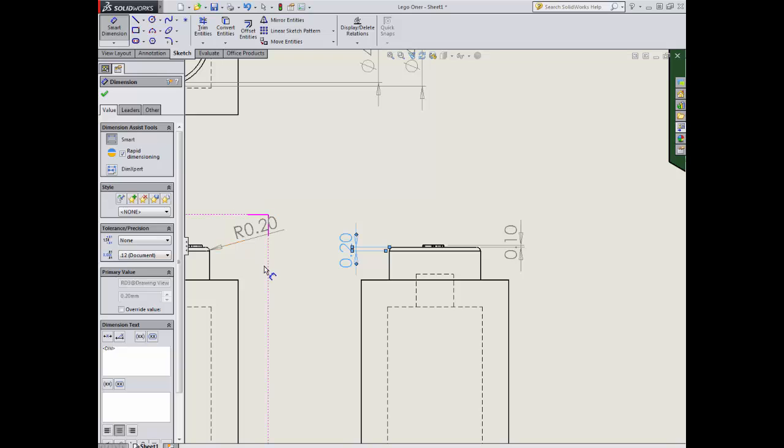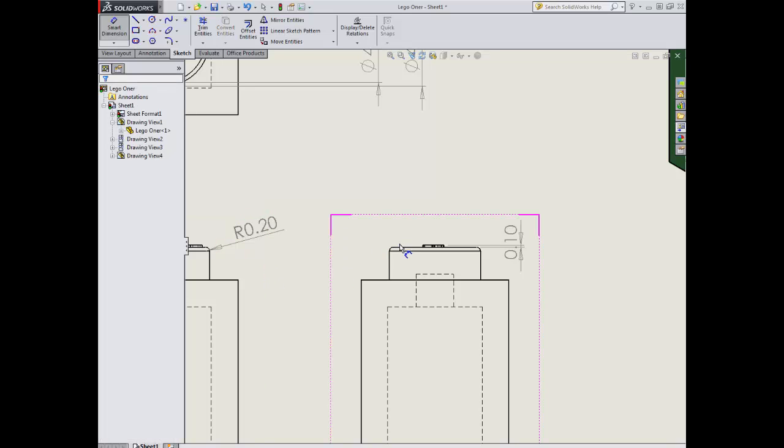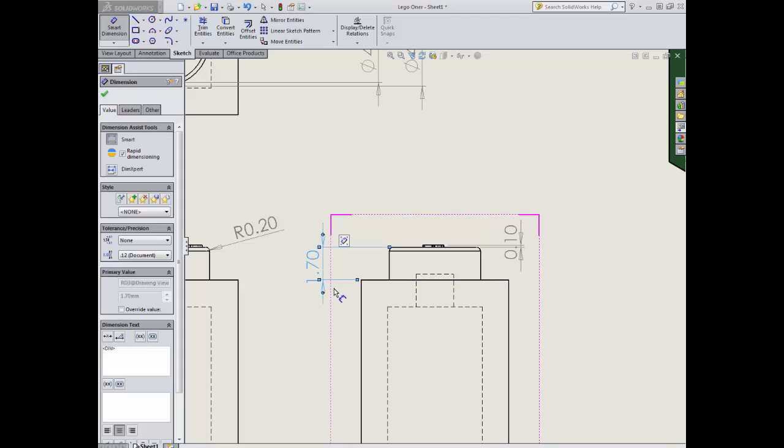So I'm going to remove it. But what I will do is I will give the total height of the top of the stud, 1.7.